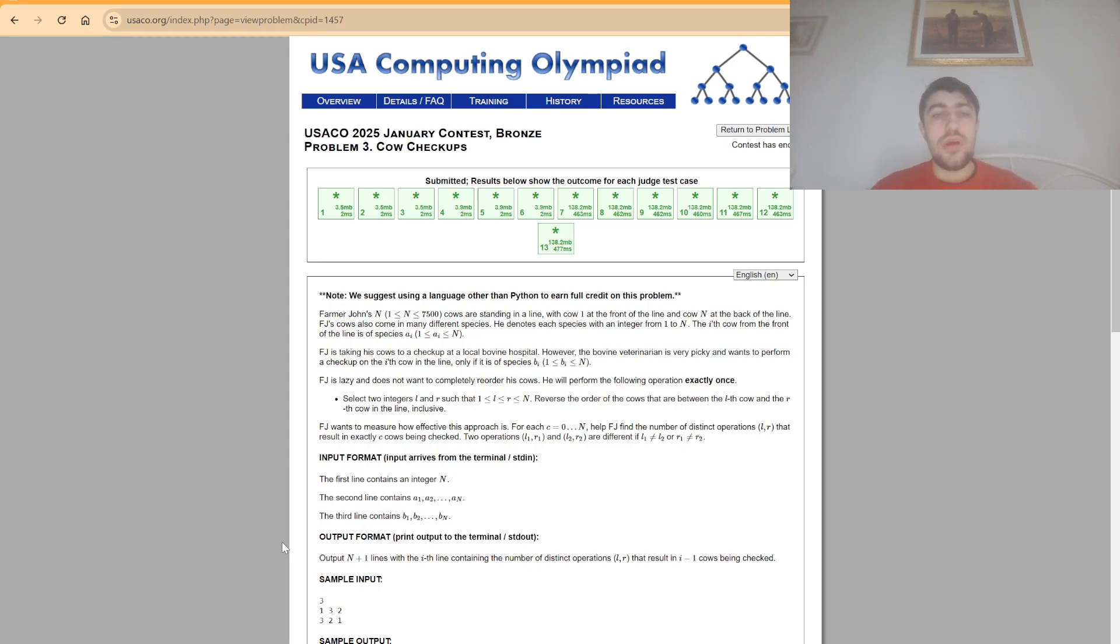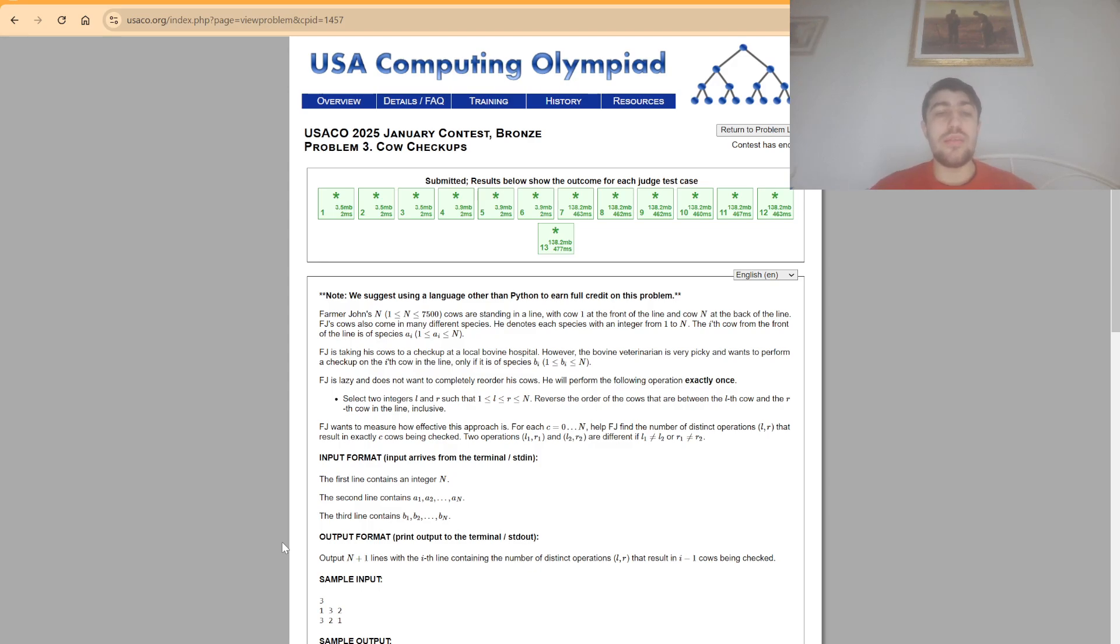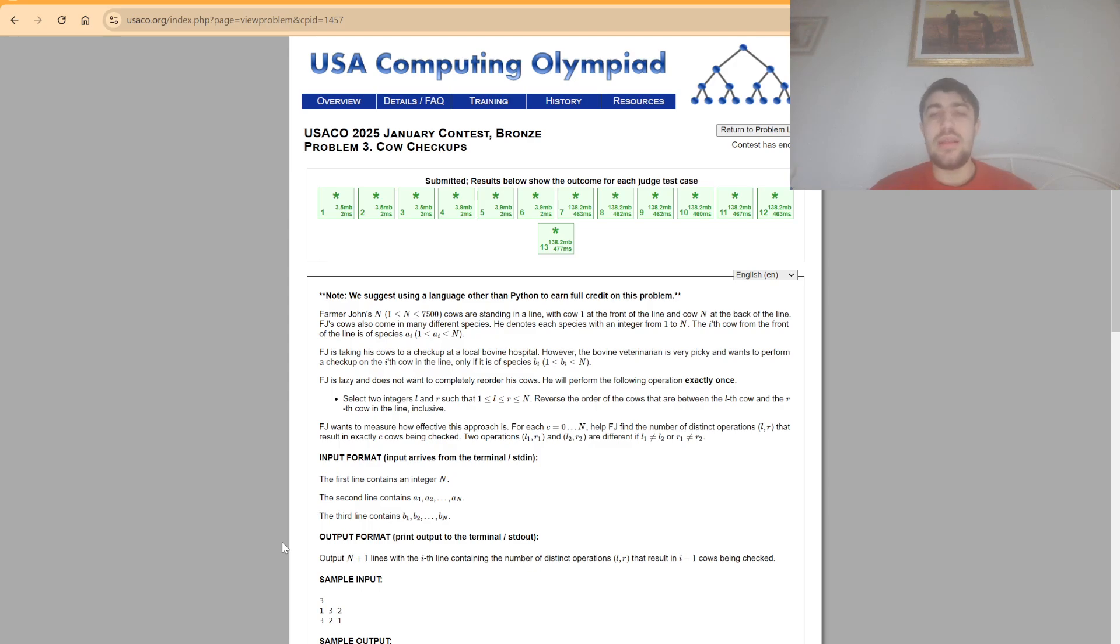In this problem, we are given two arrays of length n and each array has values from 1 to n. We are given an operation that the farmer will perform exactly once, which is selecting two integers and reversing the order of the cows that are between the left and the right cow in the line while keeping the other cows in the same position.